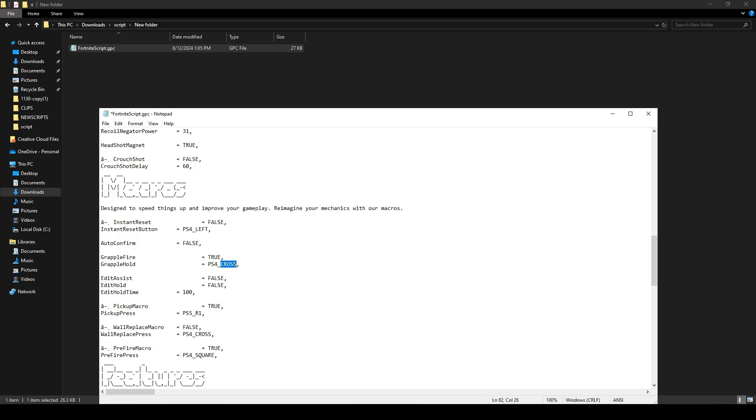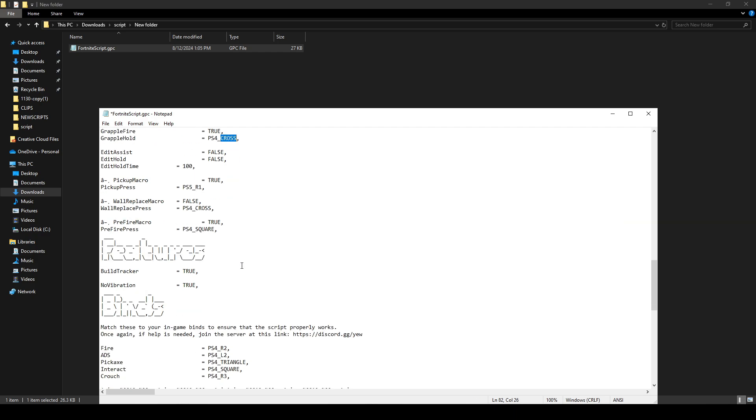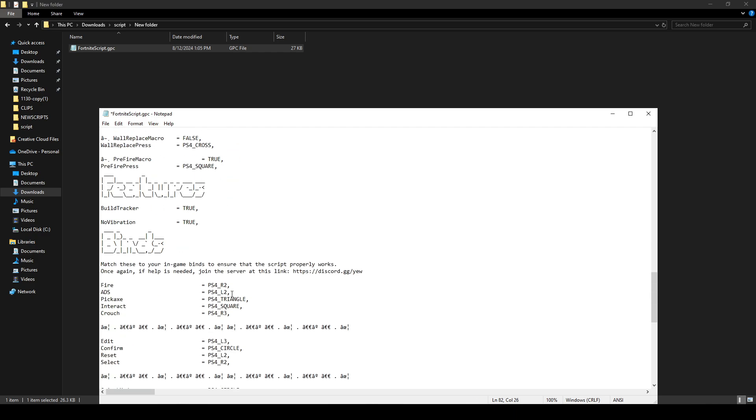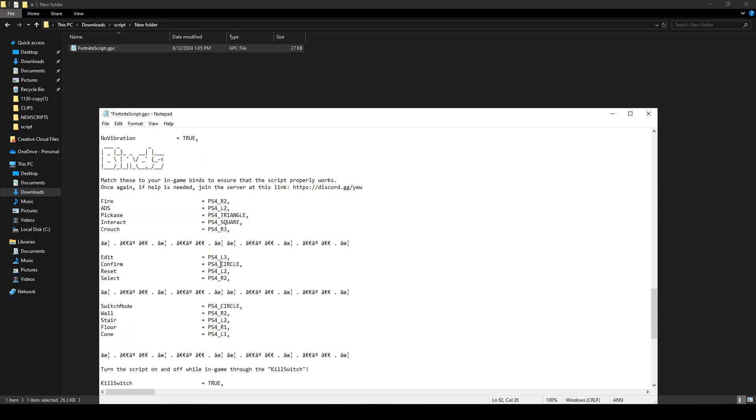Similarly, if you want to swap R2 for L2, just change it to L2. For any other key changes, just replace the binding with the desired button.